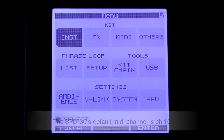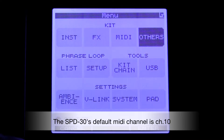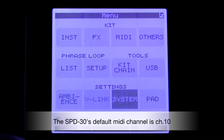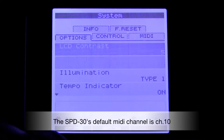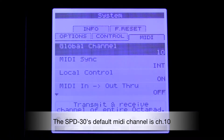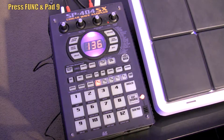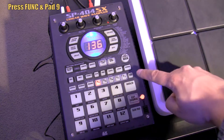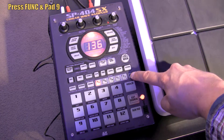Now we have to make sure that both devices are on the same MIDI channel. By default, the SPD30's global MIDI channel is set to 10. What we want to do now is make sure that the SP404SX is set to channel 10 as well, since its global MIDI channel by default is set to channel 1.